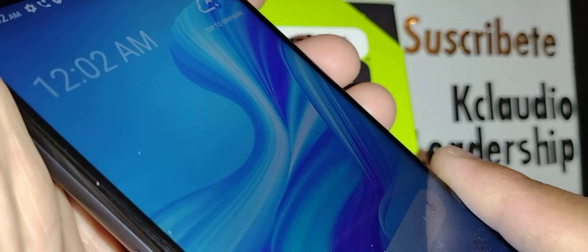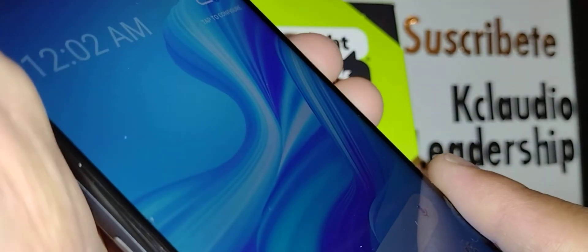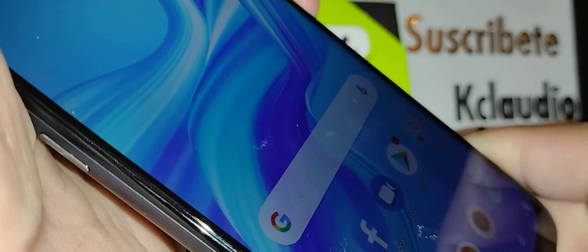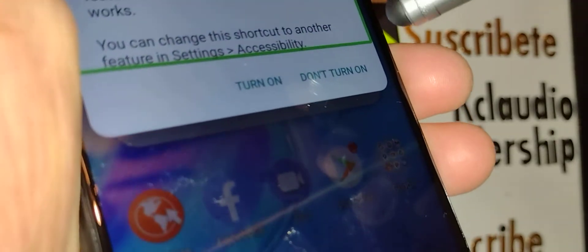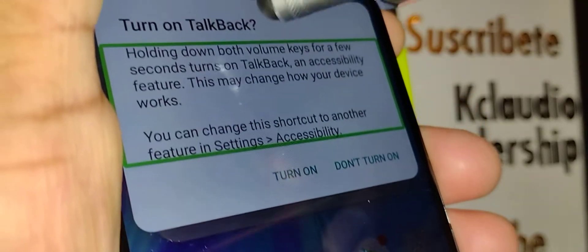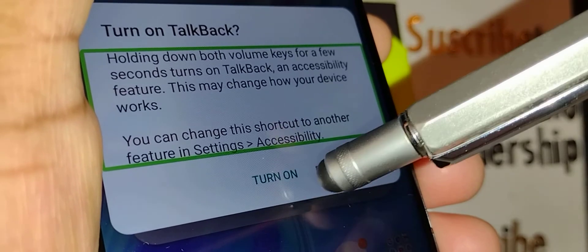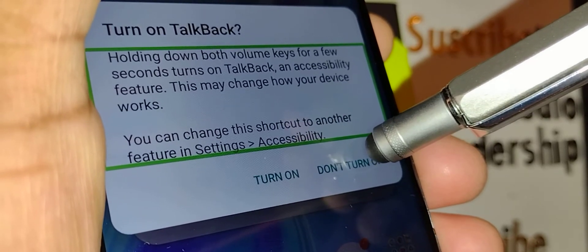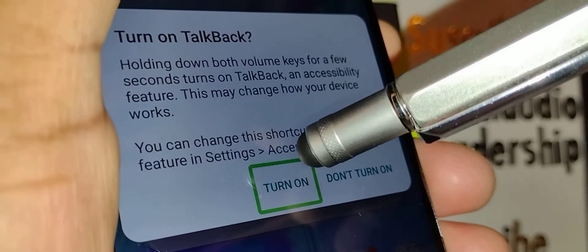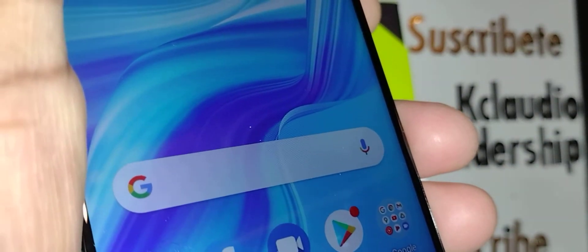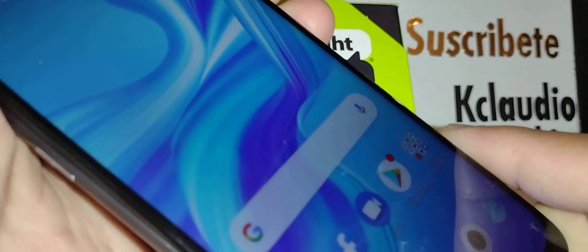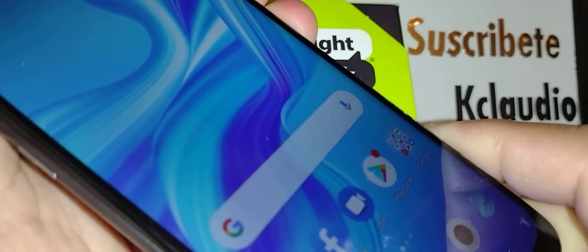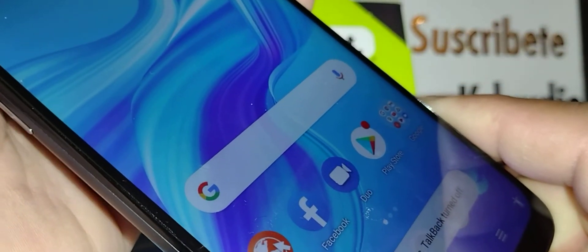Once the phone is unlocked with your password and the screen is on, press and hold volume up and down for four seconds. You'll see a window pop up. Highlight 'Turn On' and then double tap inside that box. TalkBack is still on, so press volume up and down again for four seconds — at the bottom it will say TalkBack turn off.